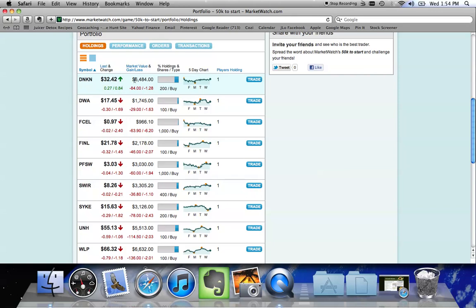This shows you my position. I currently have about $6,400. That's down $84 from when I originally purchased Dunkin', so I'm down $84, which represents a 1.28% loss since I started this position with Dunkin'. I do currently own 200 shares here.